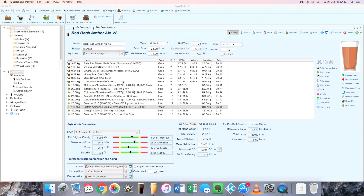And there's going to be some acidification coming from the crystal malts, the darker crystal malts especially in that little addition of chocolate malt for color, but it will probably need some additional acidification of the mash just to bring the pH down to a sensible level.